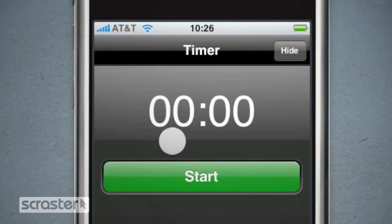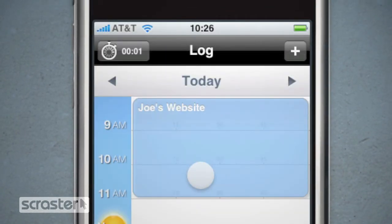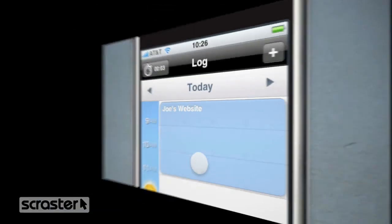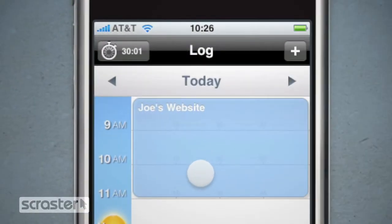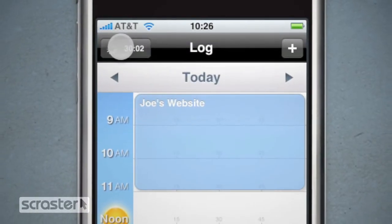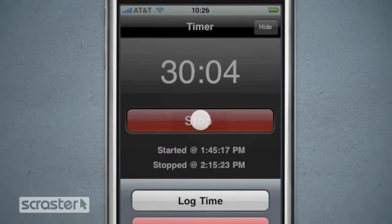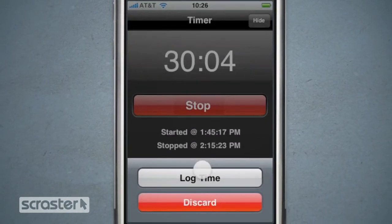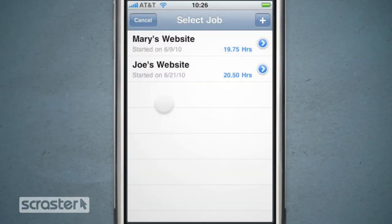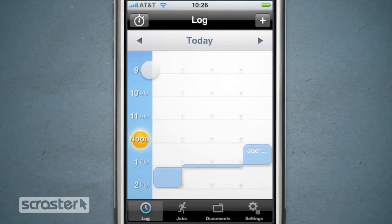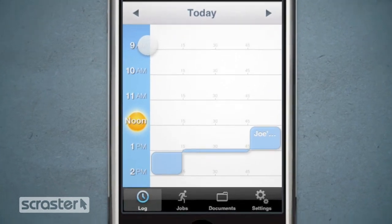Timesheet to Go has a built-in timer that runs in the background. When you're finished, tap the timer again to stop it and log the time to your job of choice.